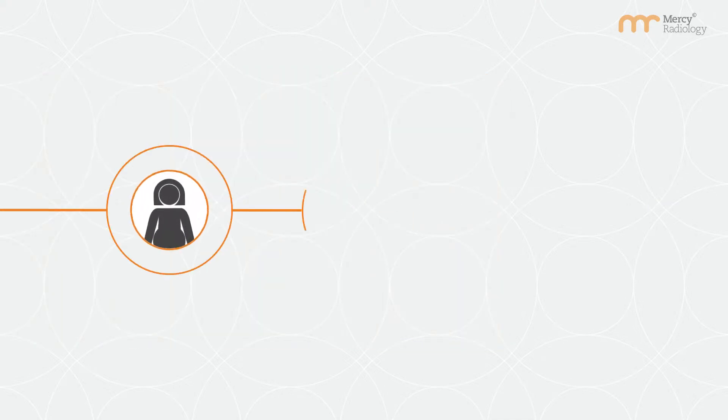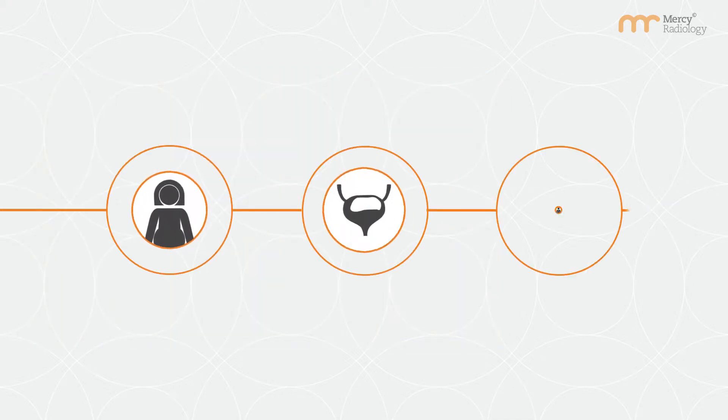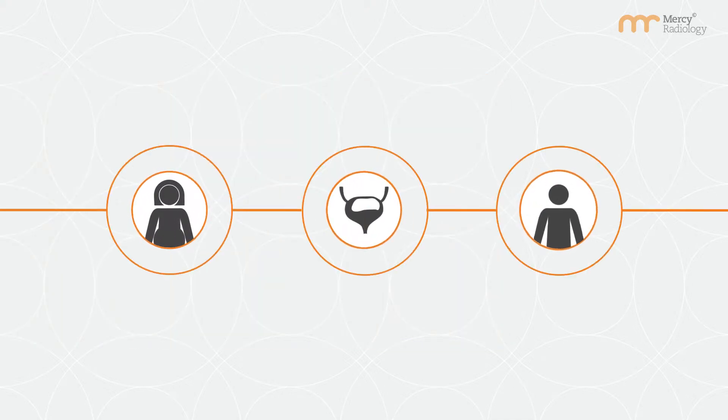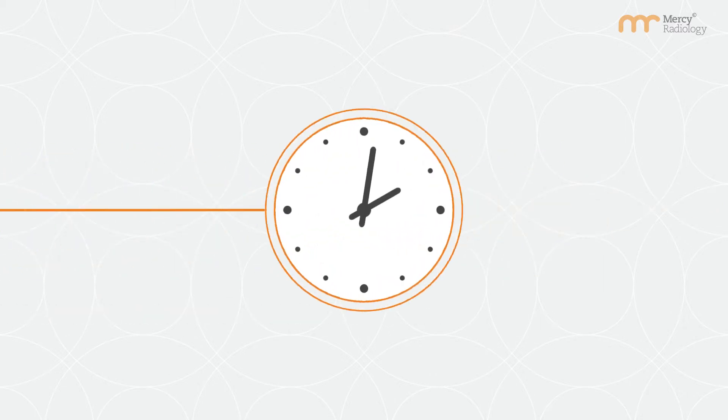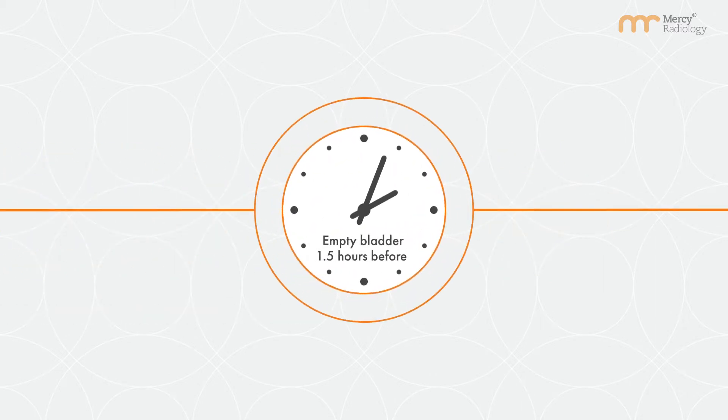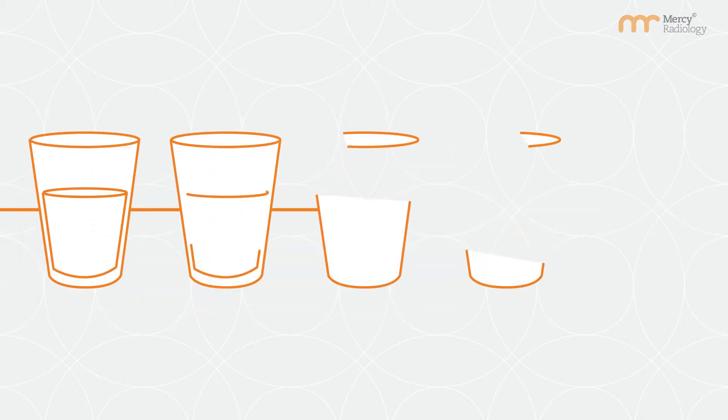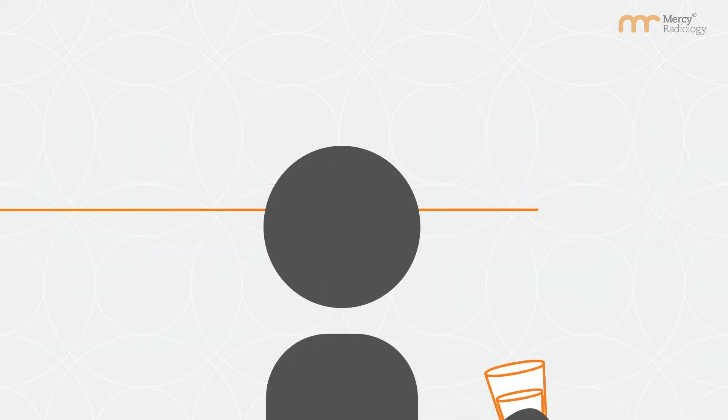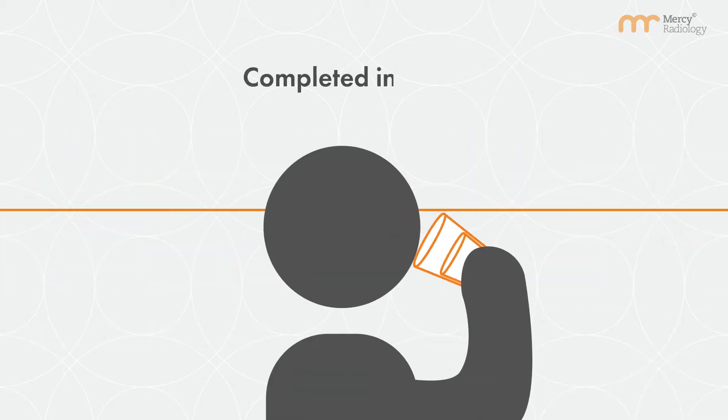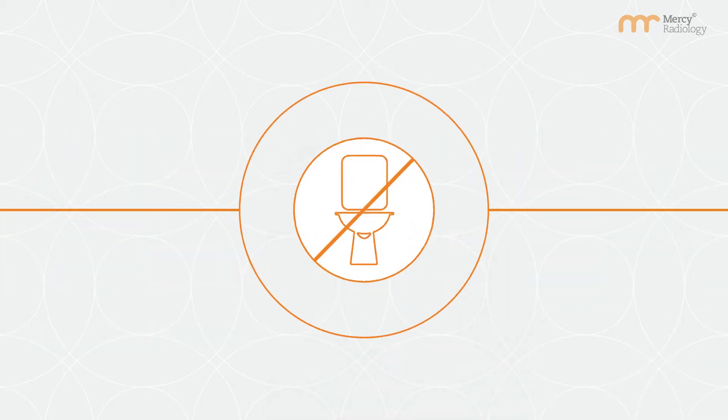For early pregnancy, pelvic and kidney scans your bladder must be full. Empty your bladder one and a half hours prior to appointment. Then drink one litre of water over the next half hour. Ingestion of water should be completed one hour prior.